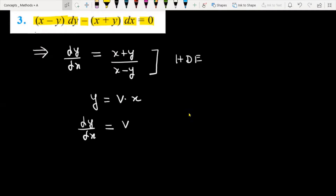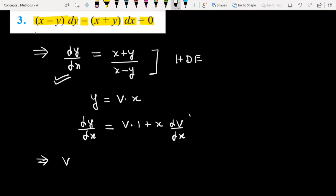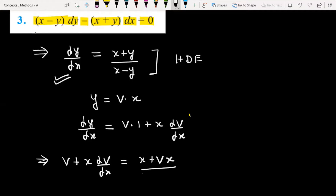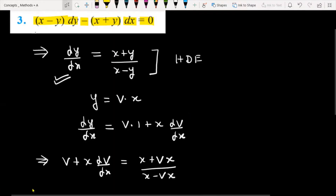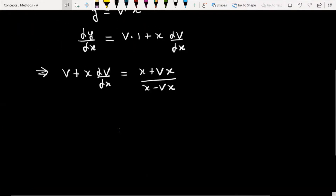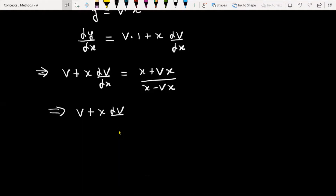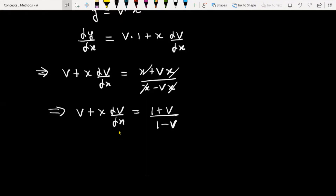dy/dx आपको मिलेगा v plus x db over dx. यहाँ जो dy/dx नजर आ रहा है इसको replace करेंगे v plus x db/dx से. On the right side you will get x plus vx divided by x minus vx. Further simplifying, this will become v plus x db/dx, and on the right side x cancels, giving 1 plus v over 1 minus v.